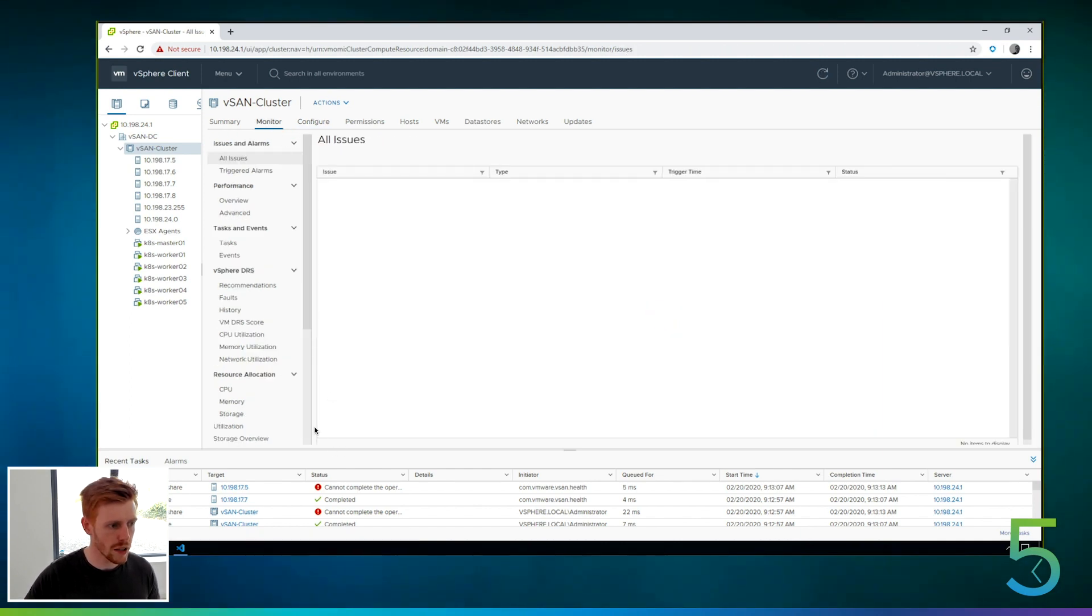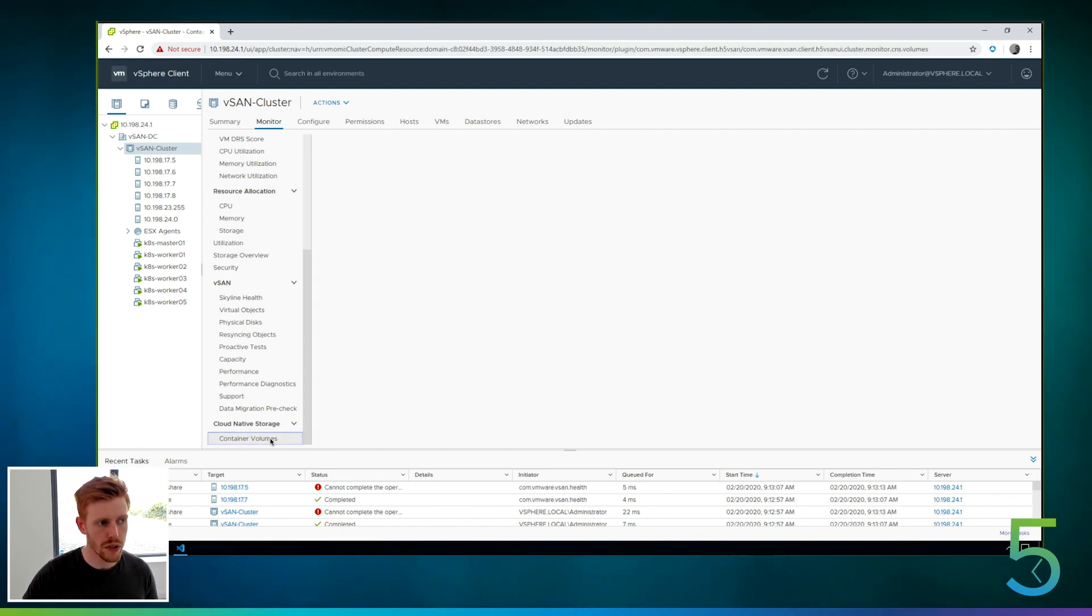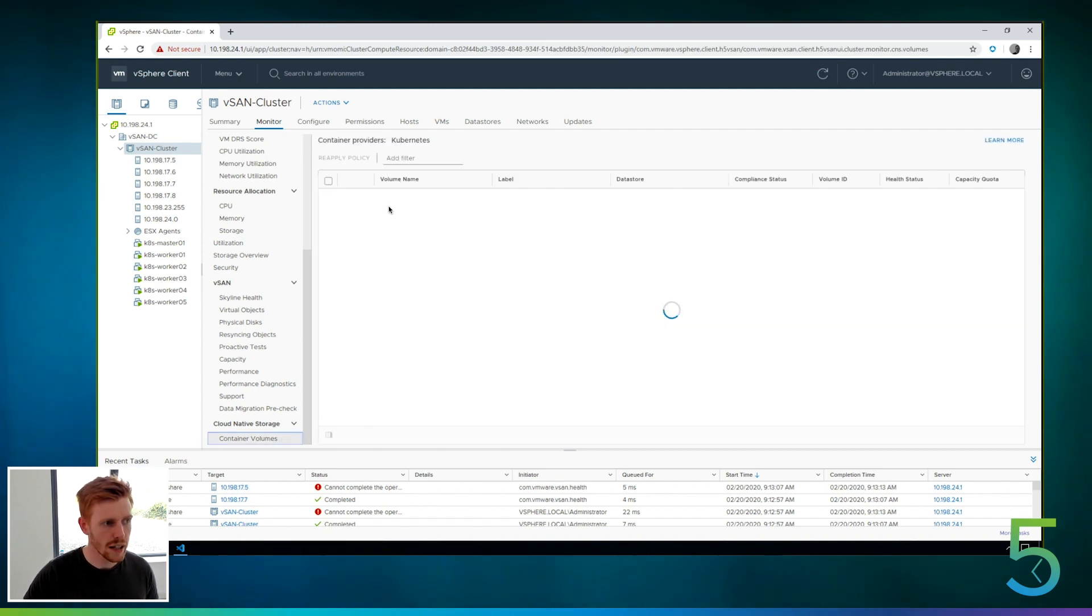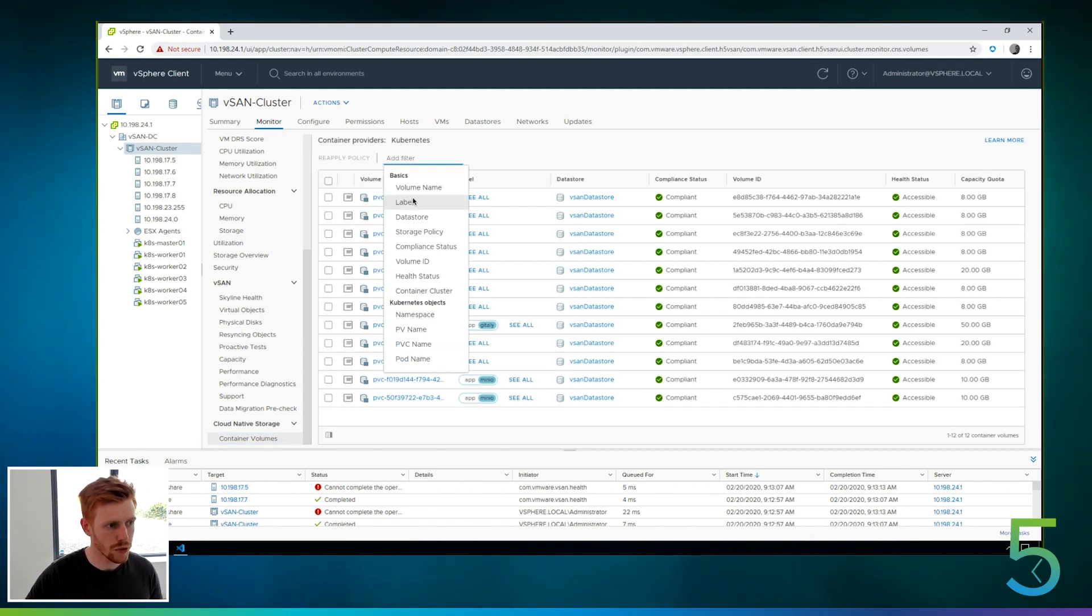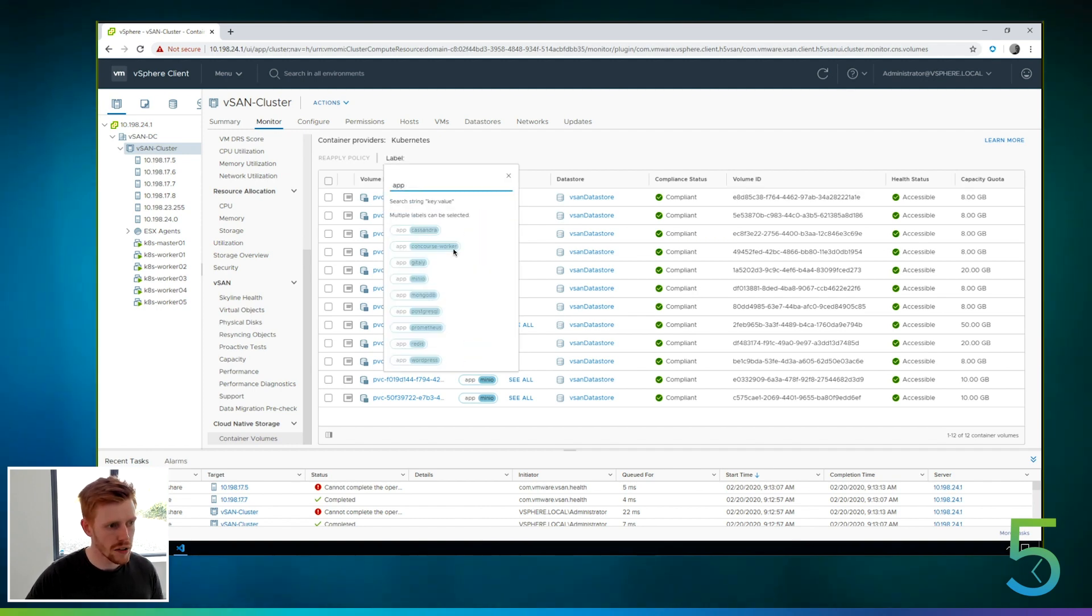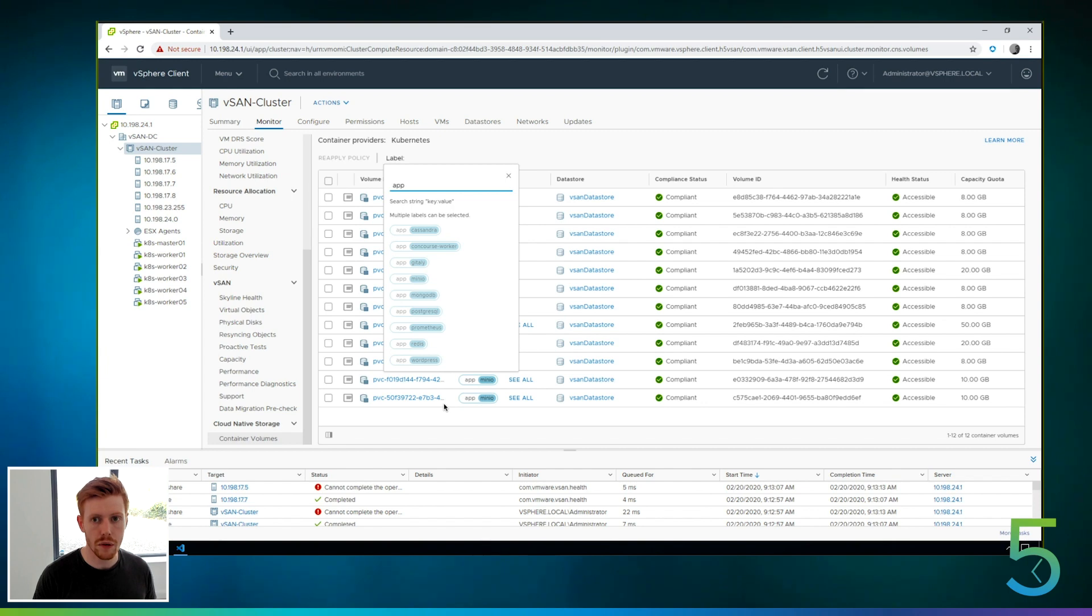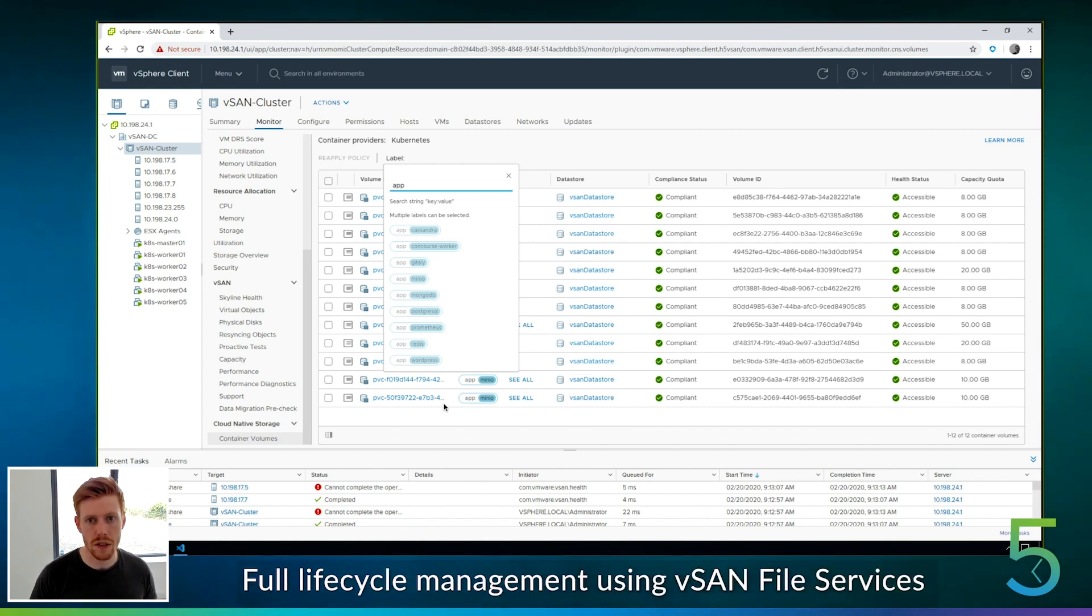So if we go into the monitor tab here and we scroll down to the bottom into our container volumes view section again, and we add the same filter that we had before. So we had a label filter for that app. You can see that Space Odyssey isn't in there. So we've got full life cycle management automated through CNS using vSAN file services and vSAN 7.